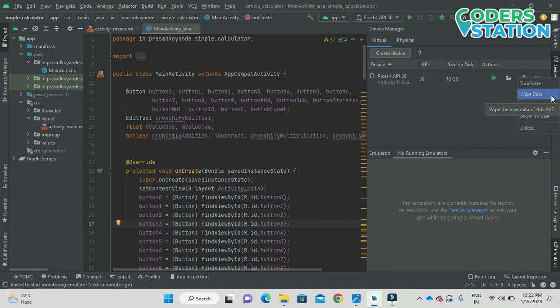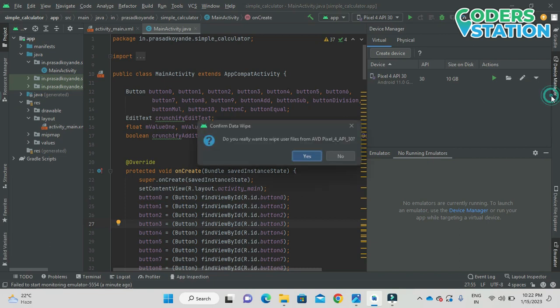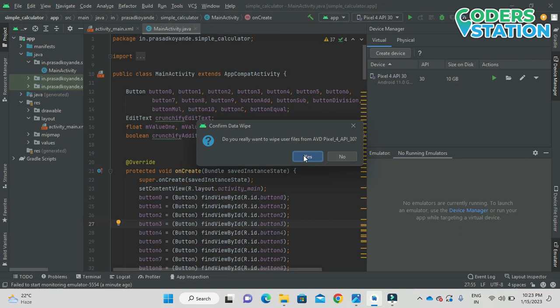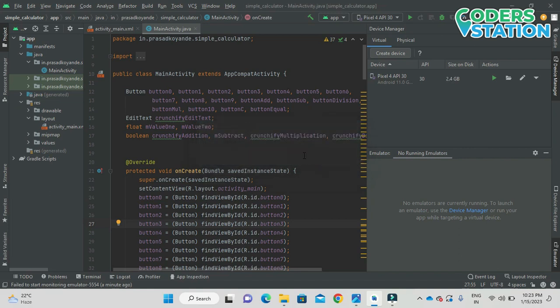So what we need to do is click on this wipe data option. On clicking this wipe data option it will show up this pop-up, and what we need to do is click on this Yes button to wipe all the data which is available in this particular AVD.